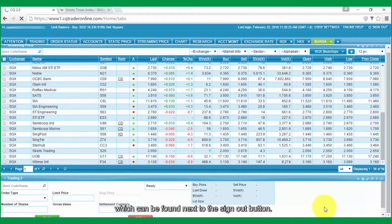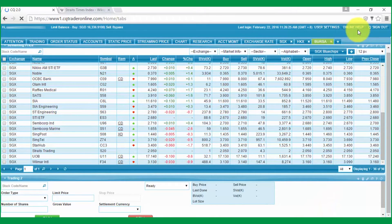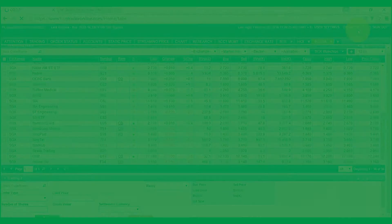Sign out button can be found next to the Sign Out button. Thank you.